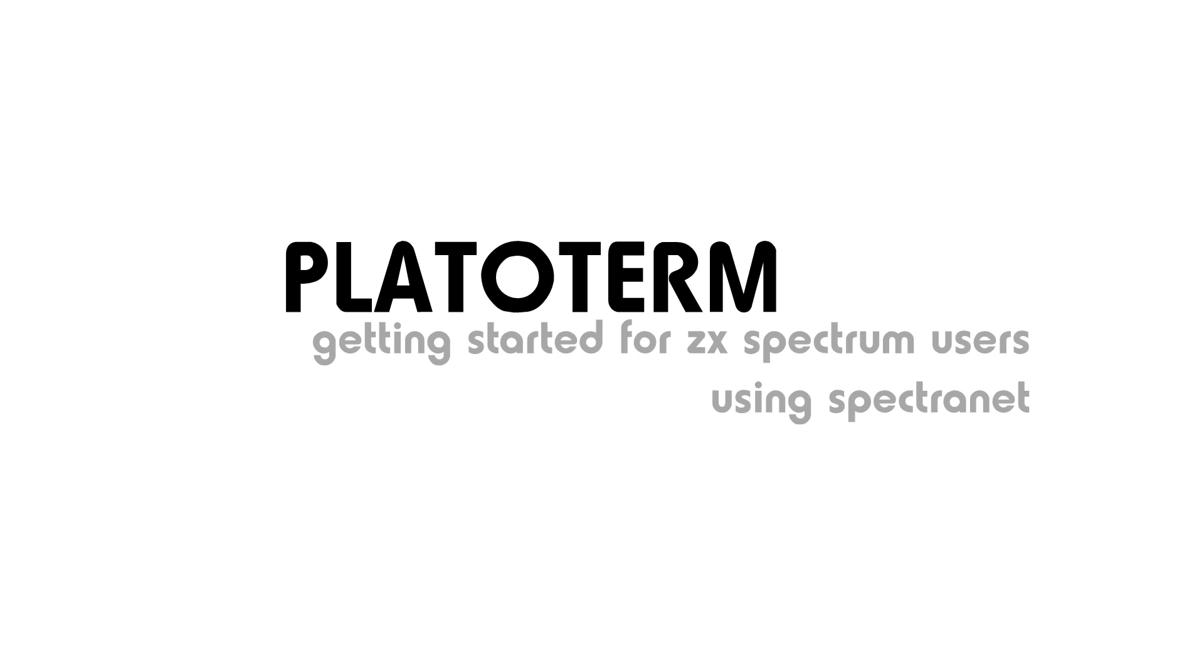PlatoTerm has been released for the ZX Spectrum in beta testing. PlatoTerm is a terminal emulator to access Plato systems such as Errata Online and CyberOne.org. This video will show how to get started using PlatoTerm to access both of these services.